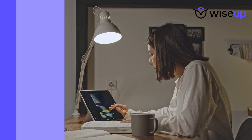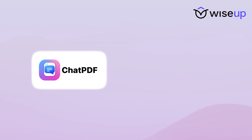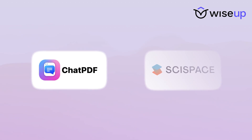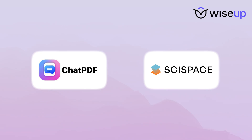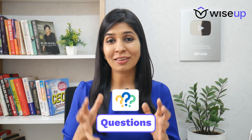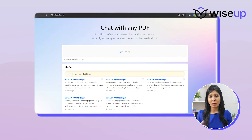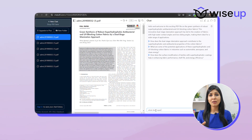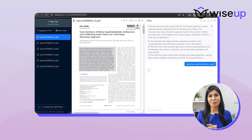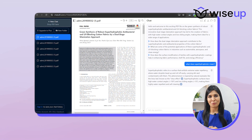Both ChatPDF and SciSpace have the option where you can upload the research paper you're reading and then ask questions to the paper, and the AI tool will respond to you. For example, if I upload this particular paper and ask what 'superhydrophobic' means, I will get a response from the tool with the definition of superhydrophobicity.